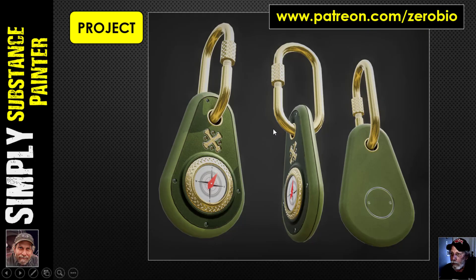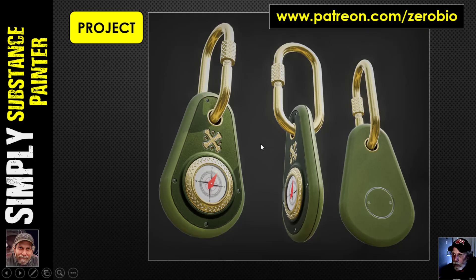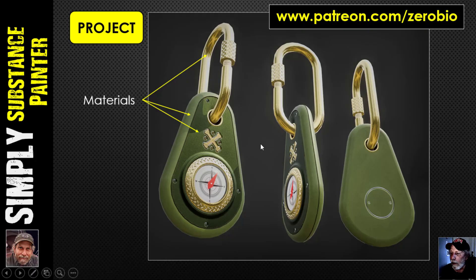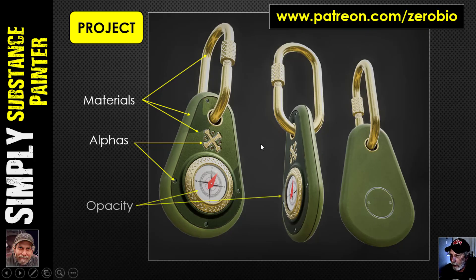This is the project you're going to be working on — it's a keychain compass. The graphic you see here may not necessarily be the final graphic, and these materials are probably going to be pretty close to what we'll use, but I'll show you how you could easily change them. This is going to be the end result. I'll provide the FBX and we'll texture it in Substance Painter together. There are a few different materials on here, and we'll also be looking into opacity and transparency with the glass.